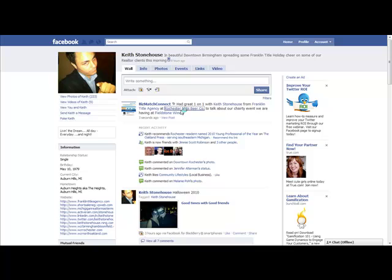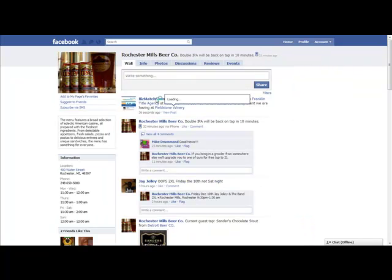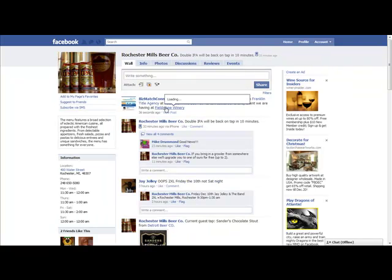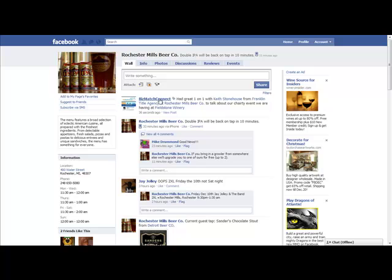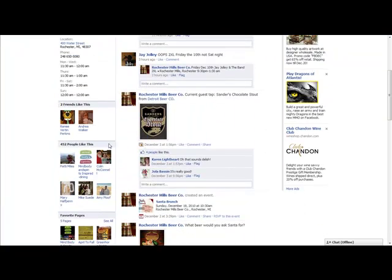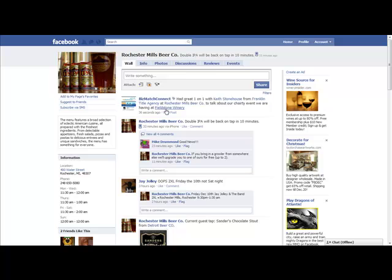Now we click the Rochester Mills Brewing Company. Look at that first thing right there. It's going to have my fan page. So anybody that comes here out of the 452 fans that they have, it's going to show my business and my business fan page.